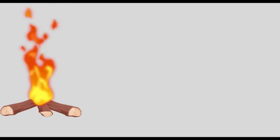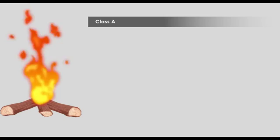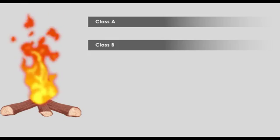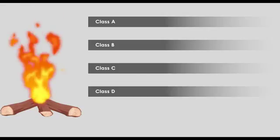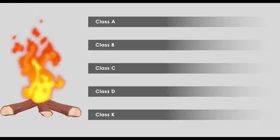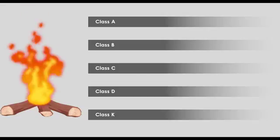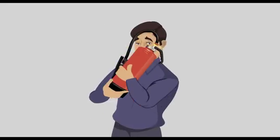Find out the category of fire—A, B, C, D, or K—and extinguish accordingly.